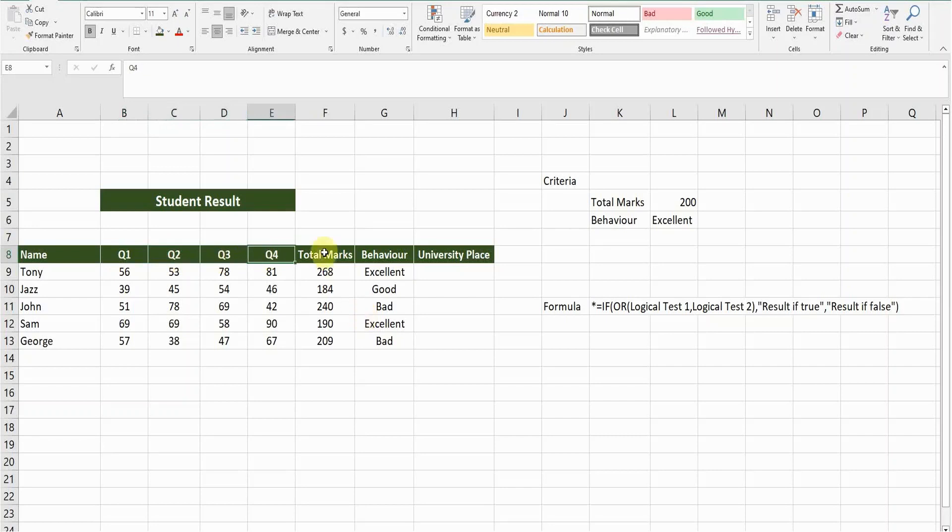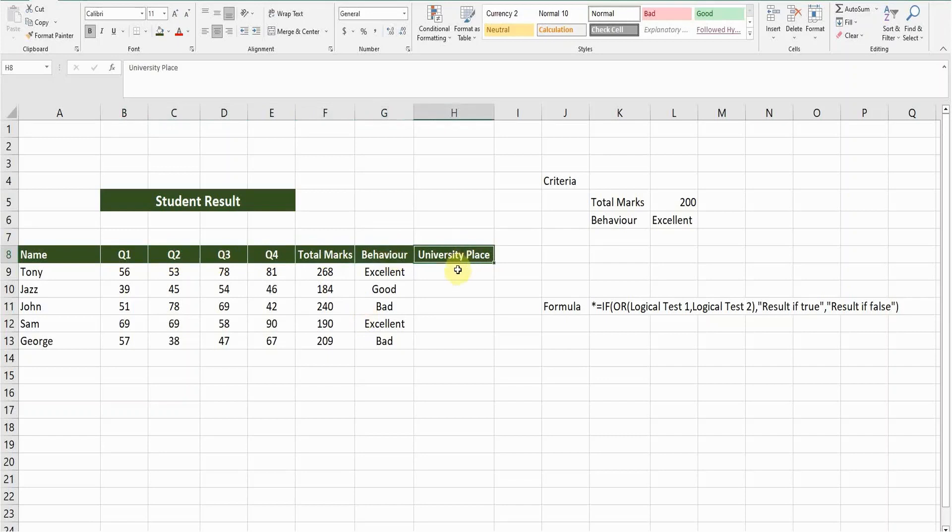And here there's a column for the behavior as well, and here is the column for the university place. Now the school or college needs to determine how many students will secure their place in the university.